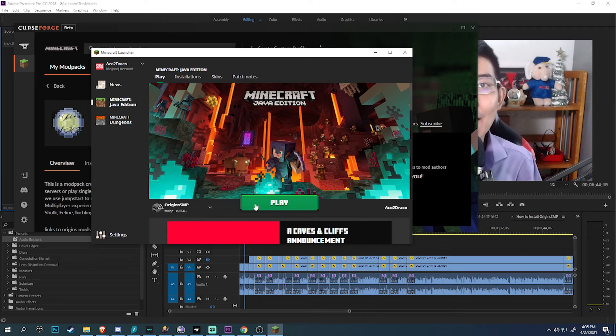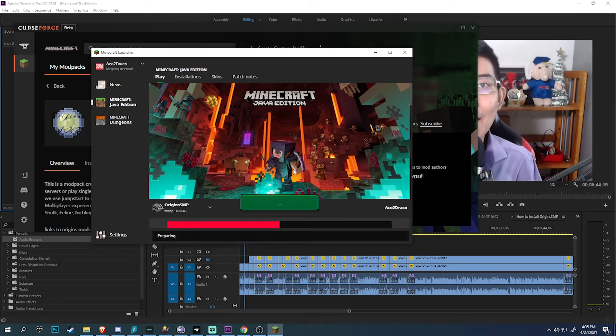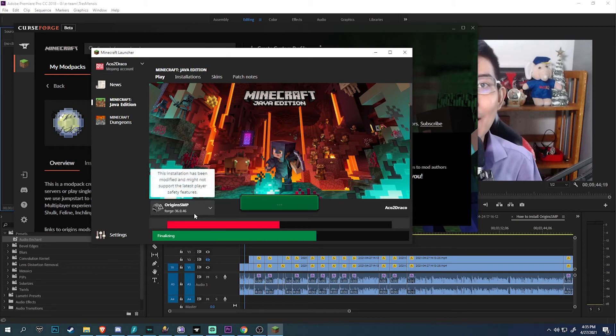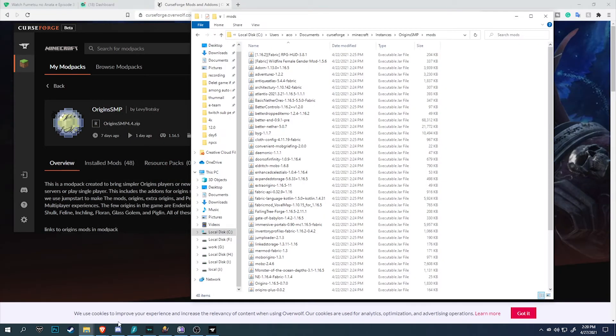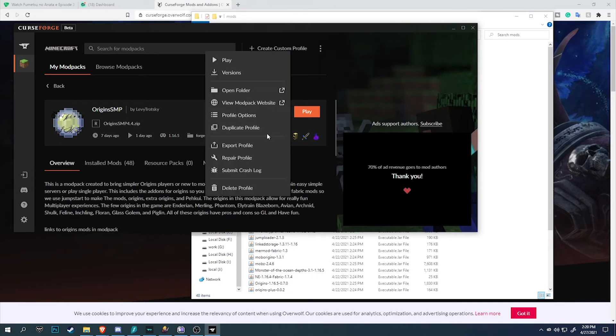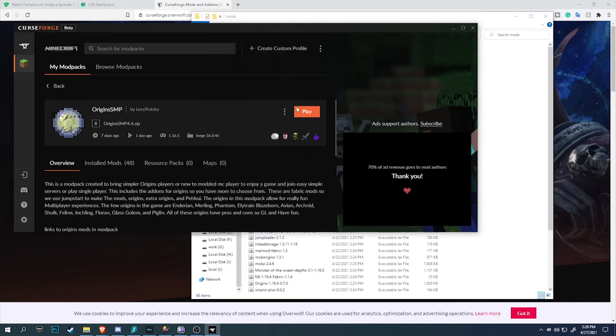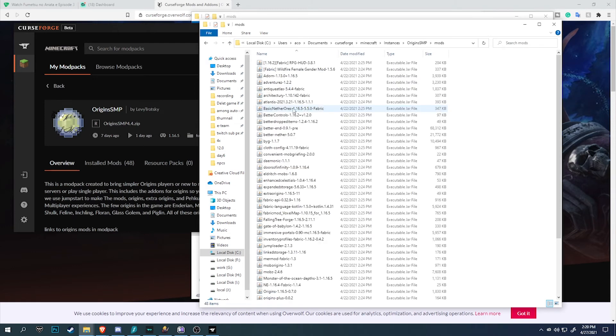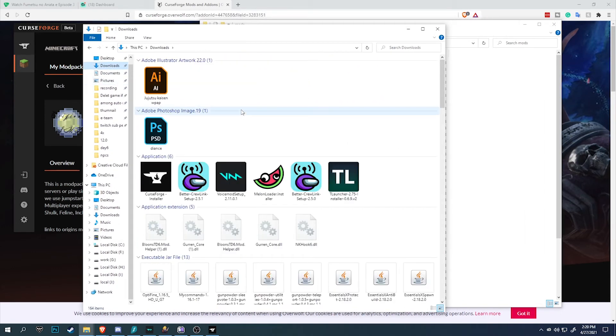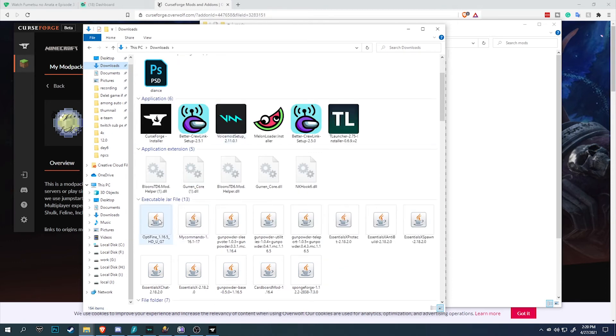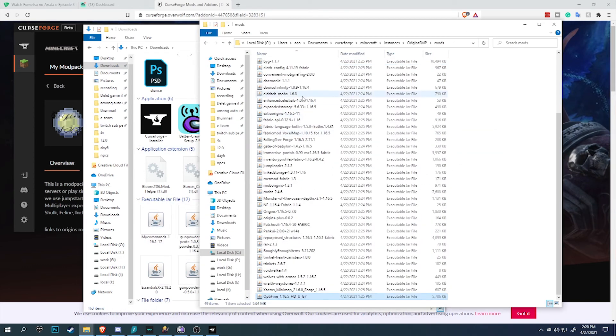Before I go, here's a bonus tip. The modpack itself doesn't have Optifine. So what you could do is go over to the little three dots, click on Open Folder, and that will open up the Origin SMP folder. You just simply need to go to the mods folder. Download Optifine version 1.16.5, the newest version or the recommended version. Drag and drop into the mod folder and you should be good to go.